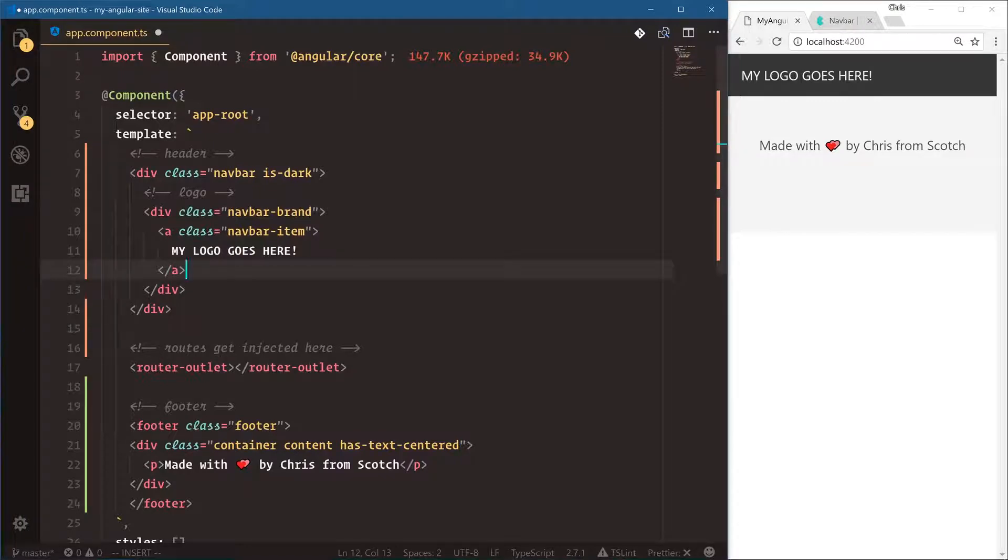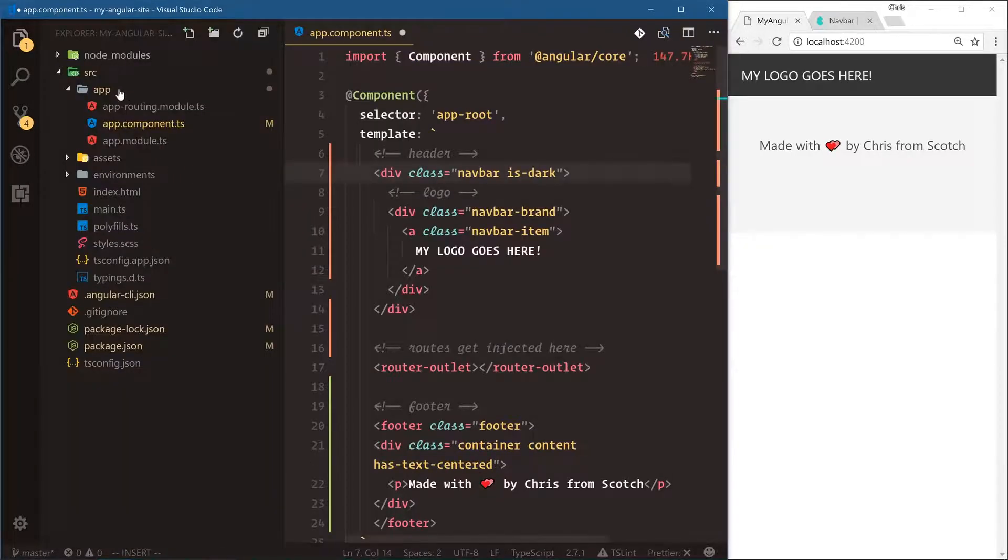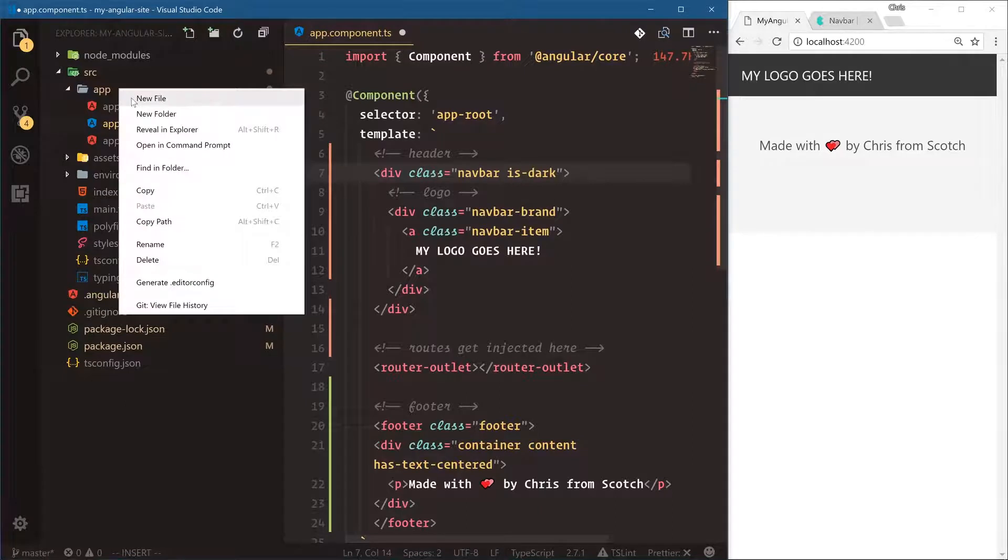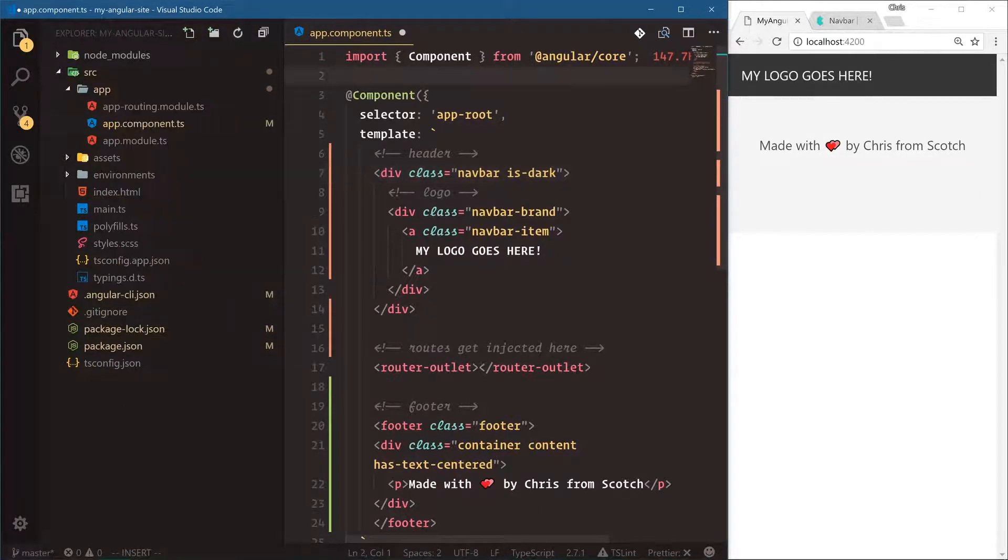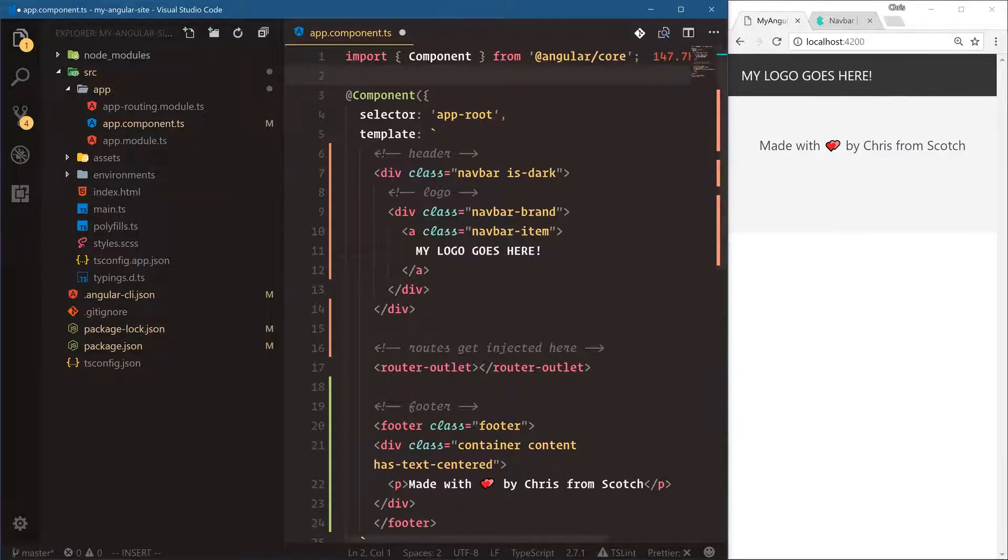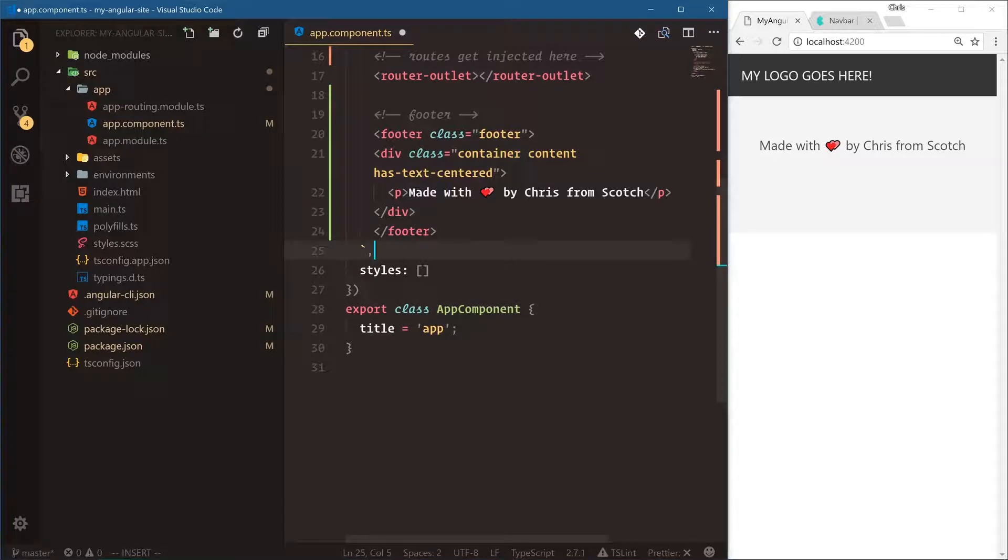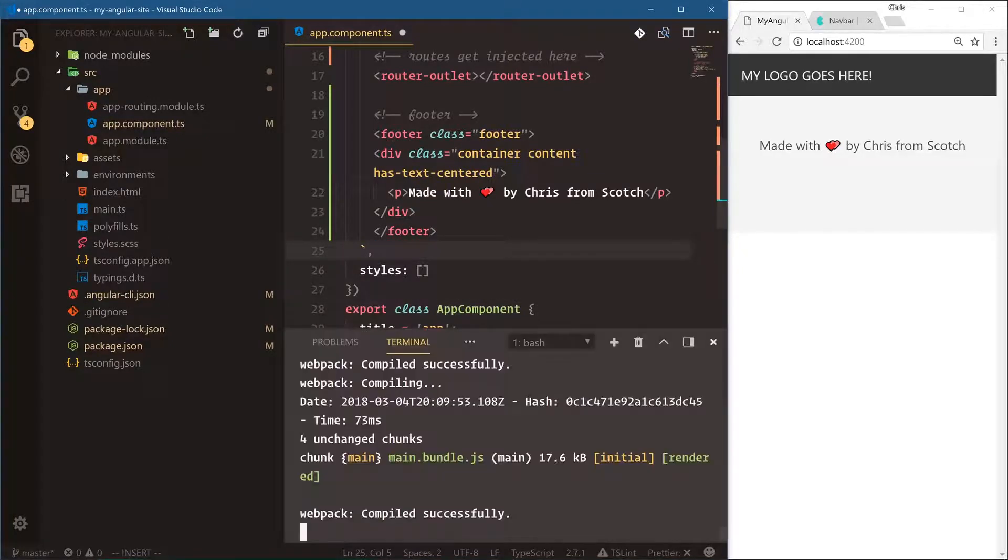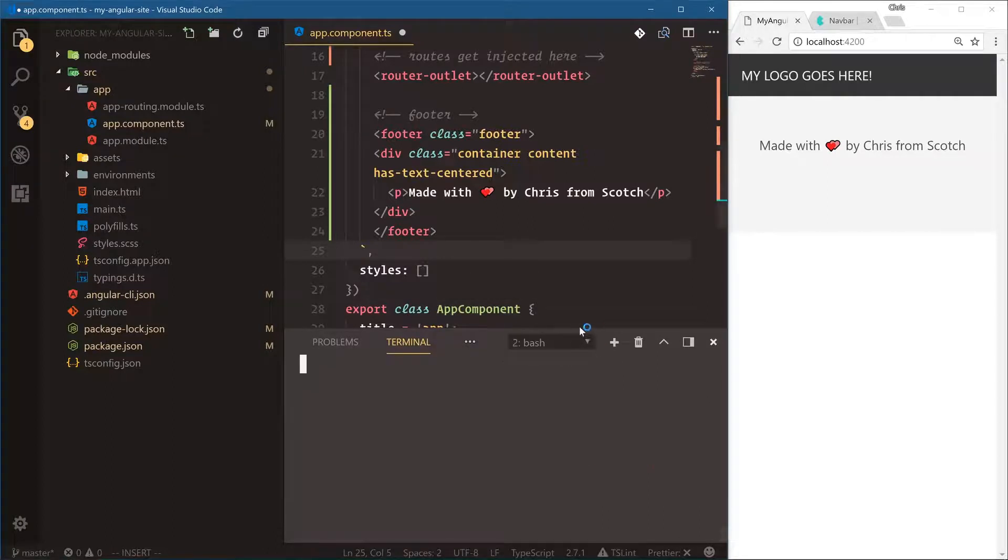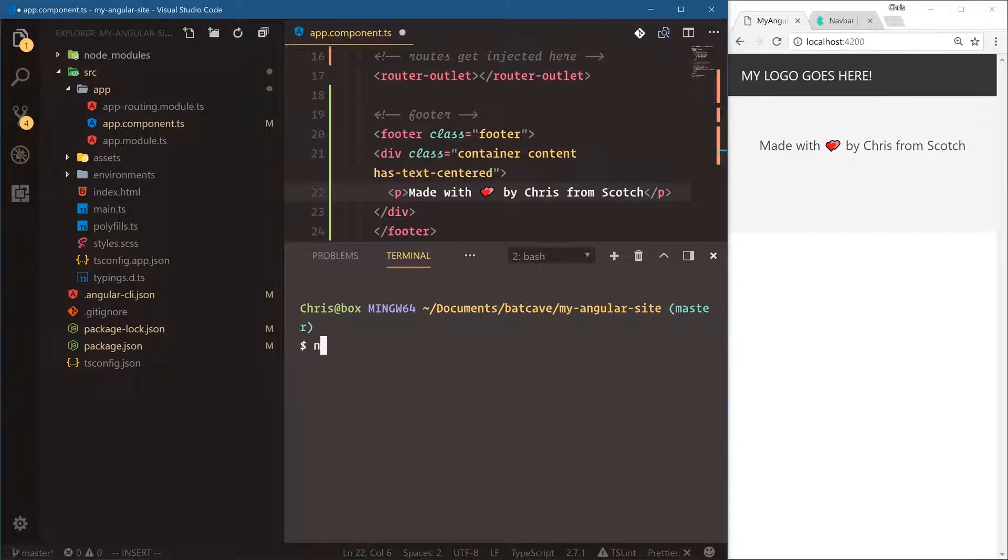The way things work in Angular and a lot of these modern JavaScript frameworks and libraries is we're going to build out components for each part of our application. So let's build out a header component and a footer component. Now normally you would go in and create a new folder, new file, and say header.component.ts, and then you would register it in the app module. But the Angular CLI does this all for us. I'm going to open up a new terminal here.